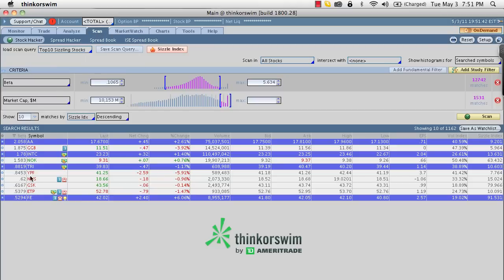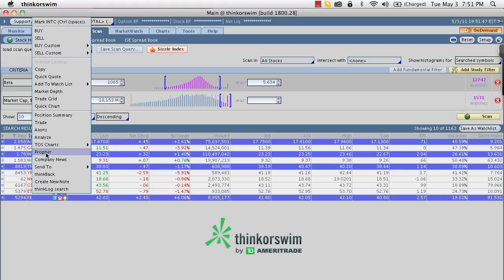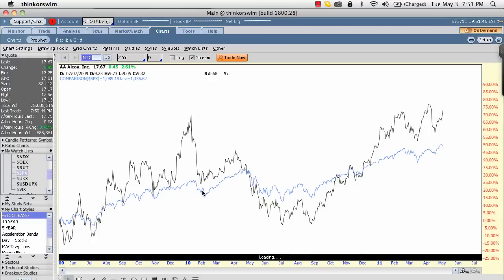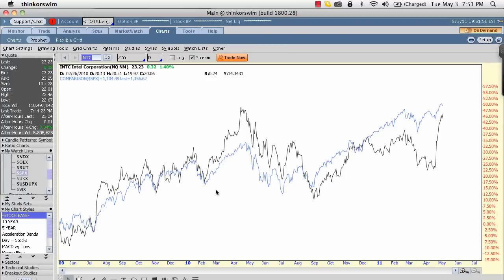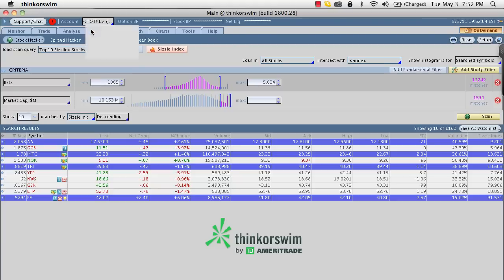Going back to the scan, Intel has a beta of 1.78, so it's a bit calmer than Alcoa. On the chart, Intel starts to follow the market a little more closely and doesn't have the wild swings that Alcoa does, except for one short time period. It generally tracks where the market is going better than Alcoa.